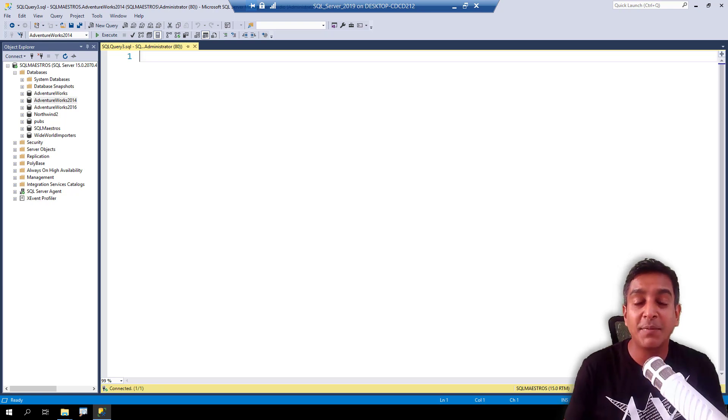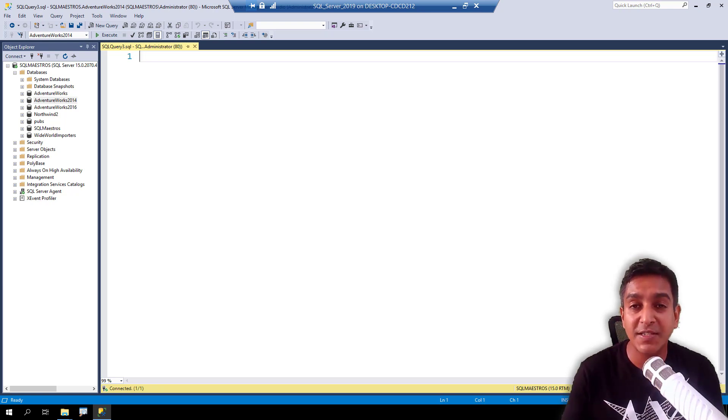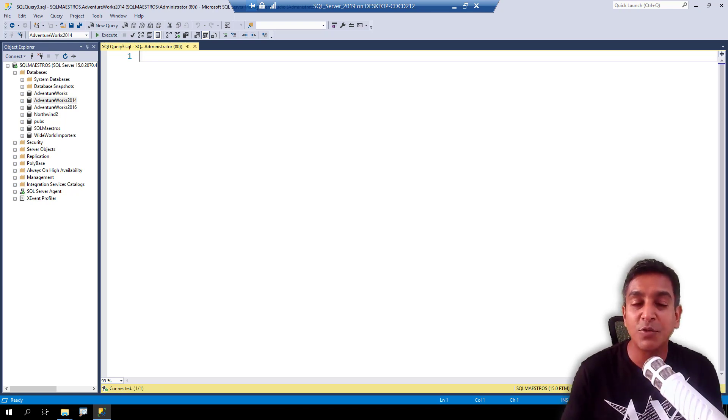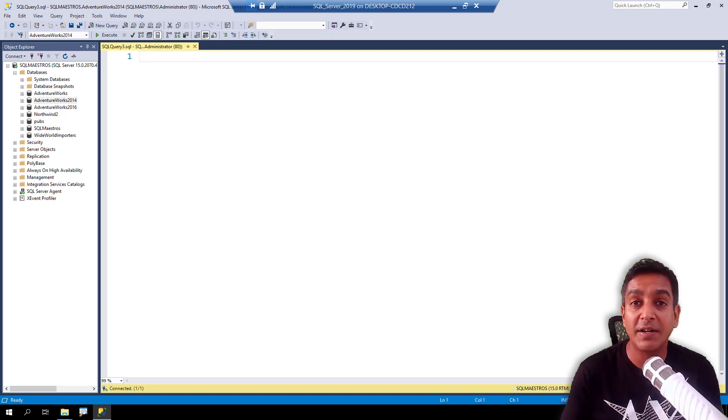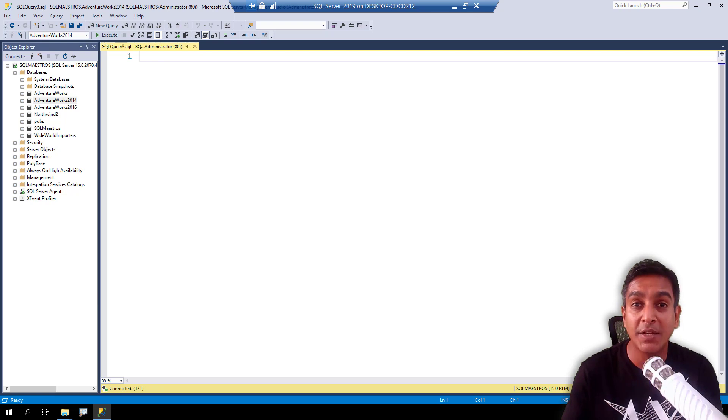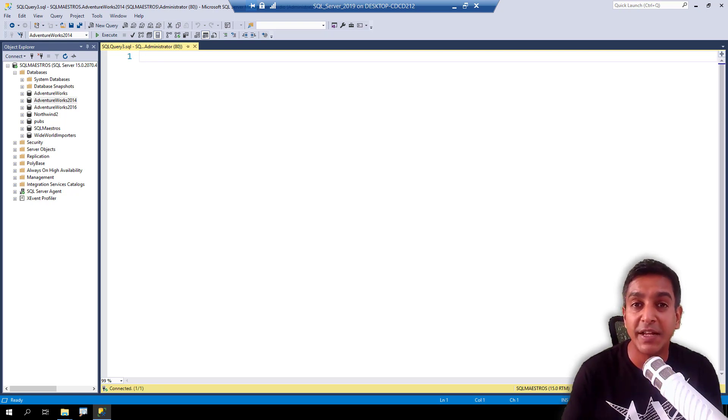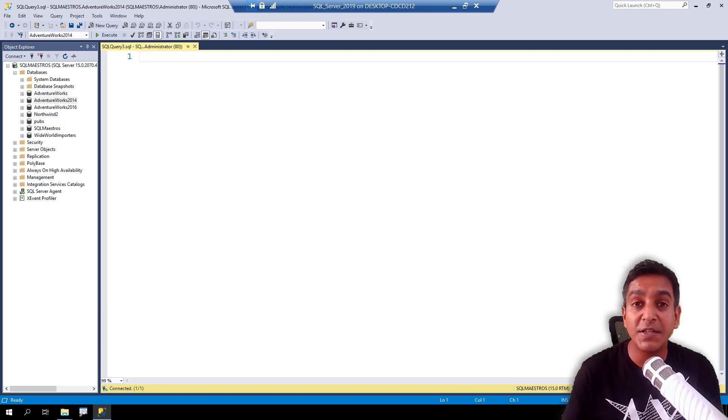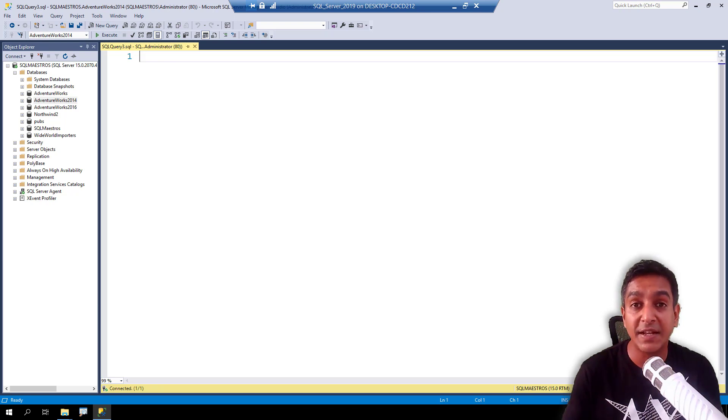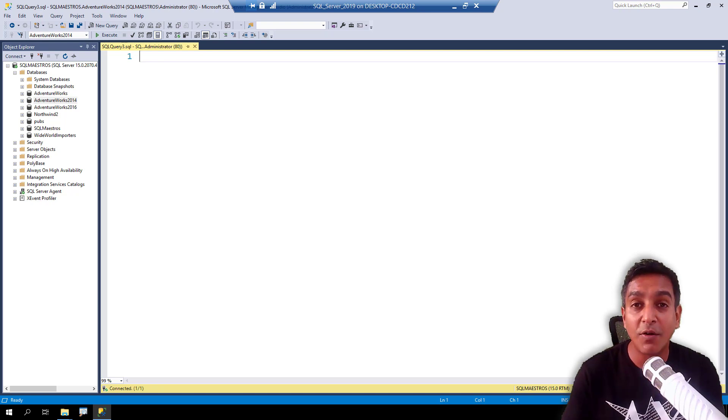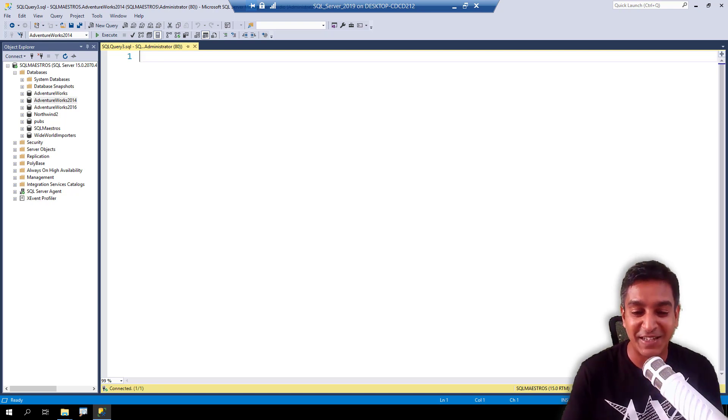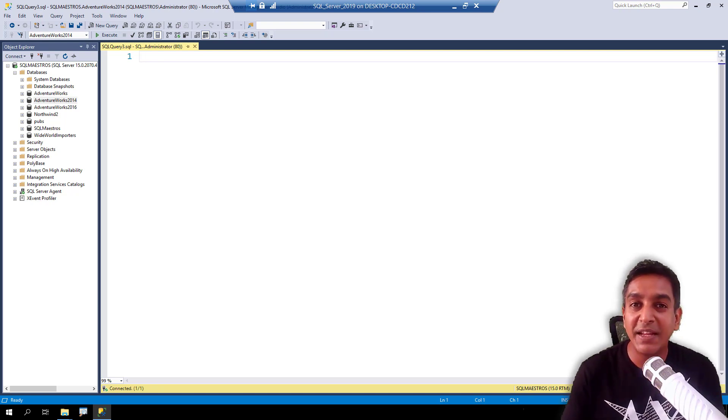All right, today I am going to show you how you can stress SQL Server. There might be so many reasons why you may want to do that. For example, you are recreating a production scenario and you want to do some performance troubleshooting, or you might have written a piece of code and you want to test it against a server that is under a lot of pressure, or you may just be playing around with SQL Server the way I do all the time. Whatever your reason be, let's get started.